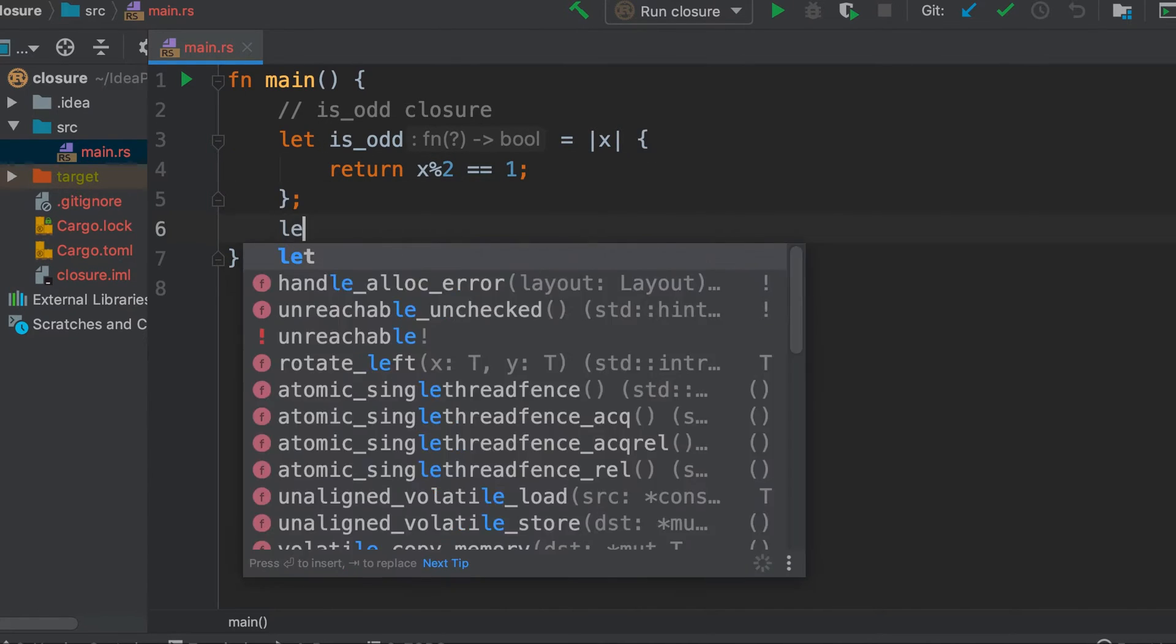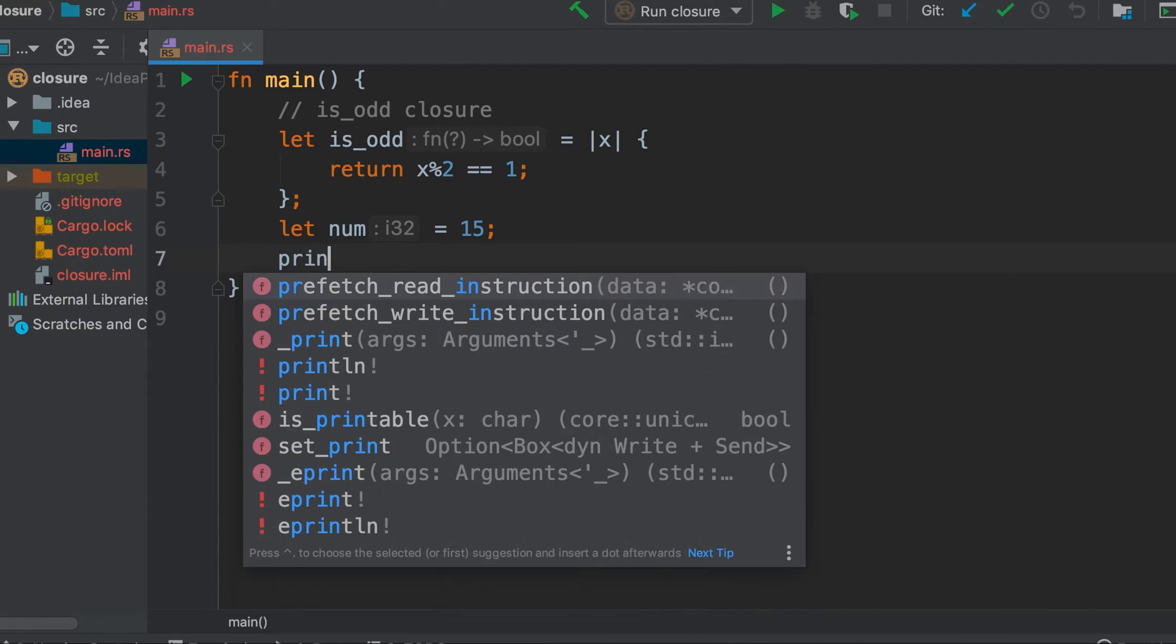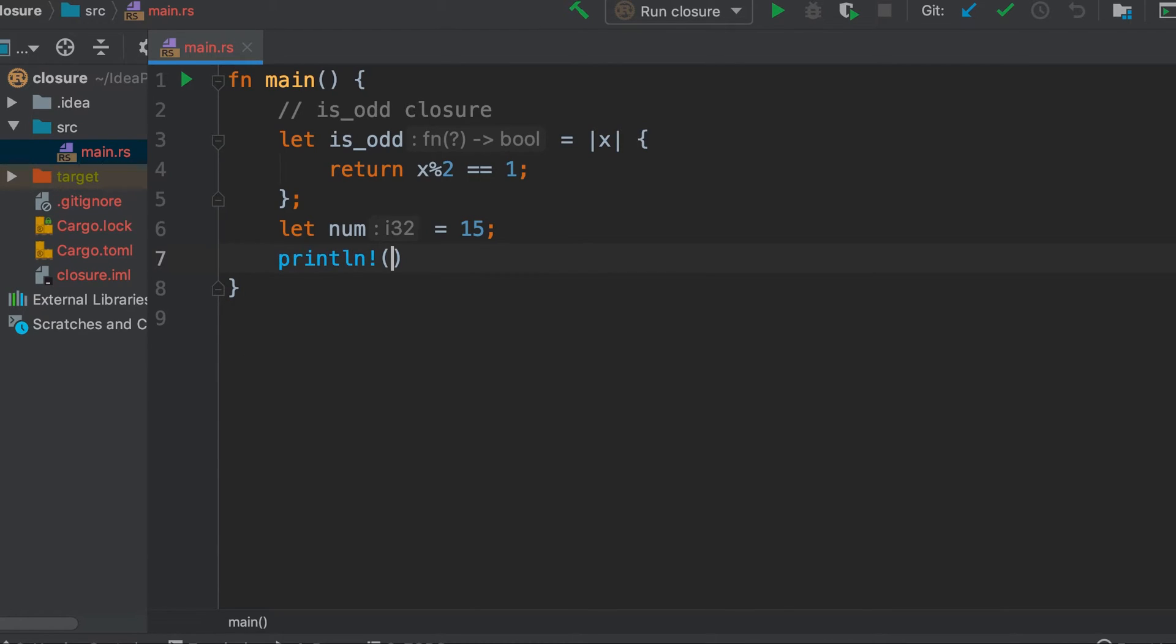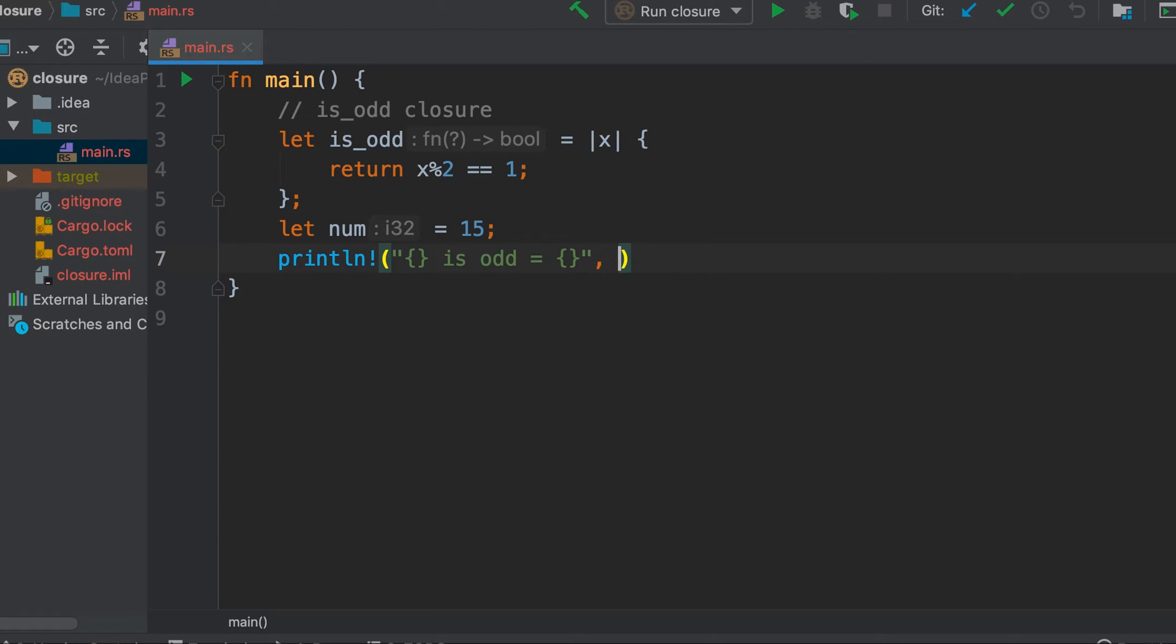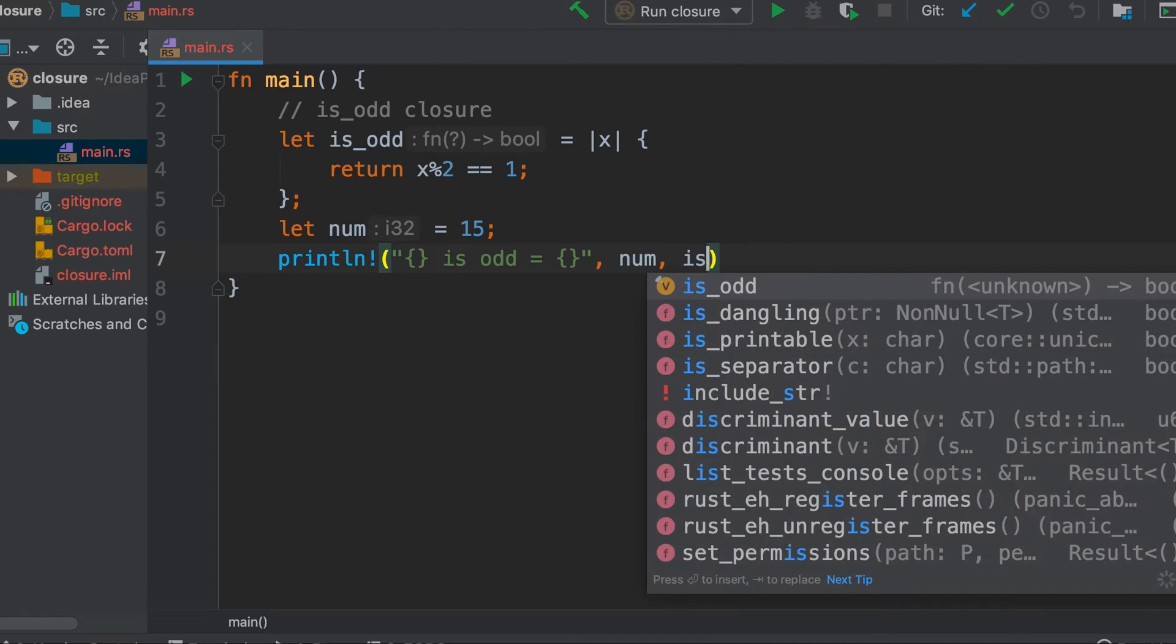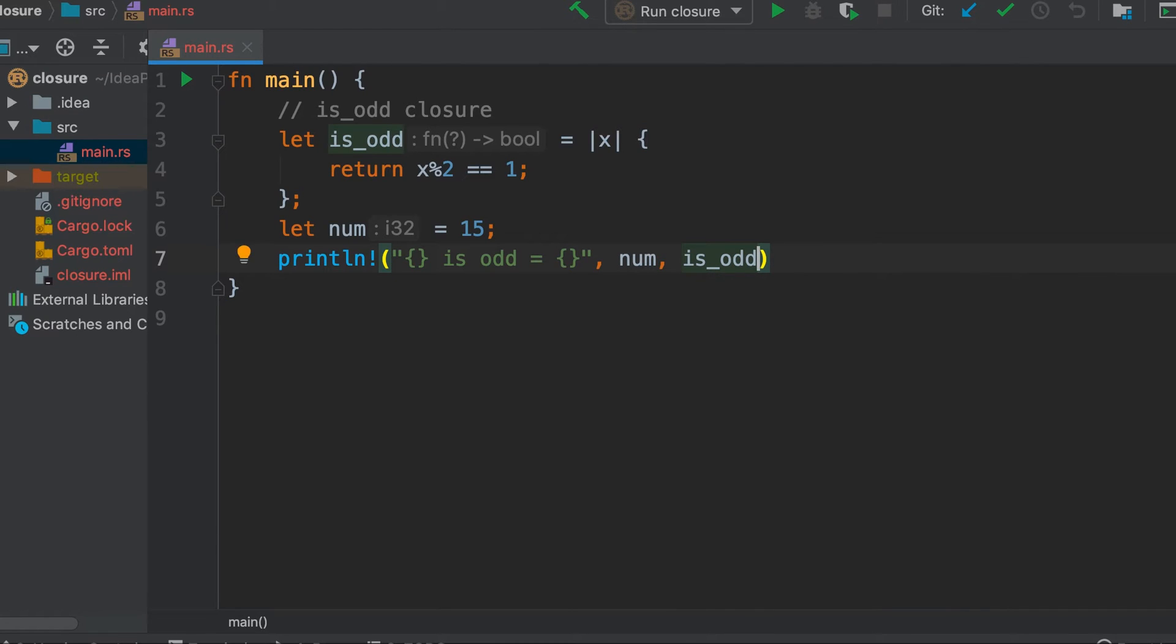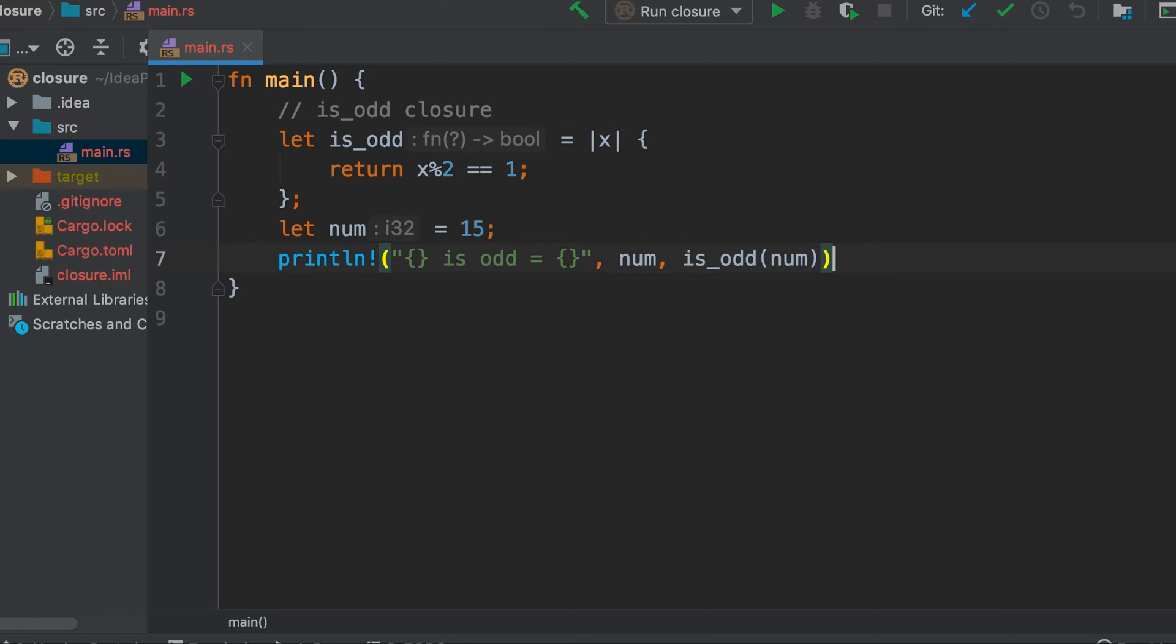Now let's call this function, this closure, on a value. Let's say our number is 15 and let's see what it says. So it will return true or false, and you can see here also the IDE has deduced that this will return a bool. In this case 15 is odd so it should return true.